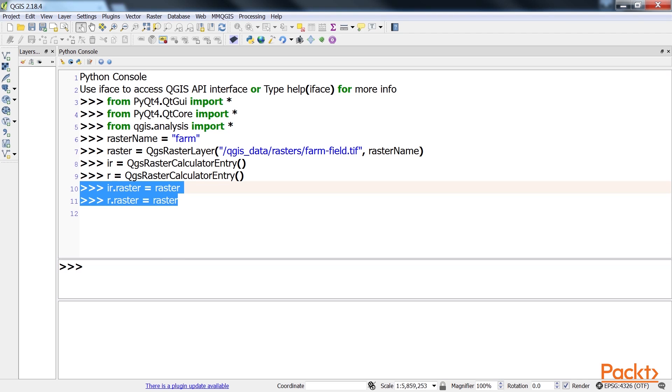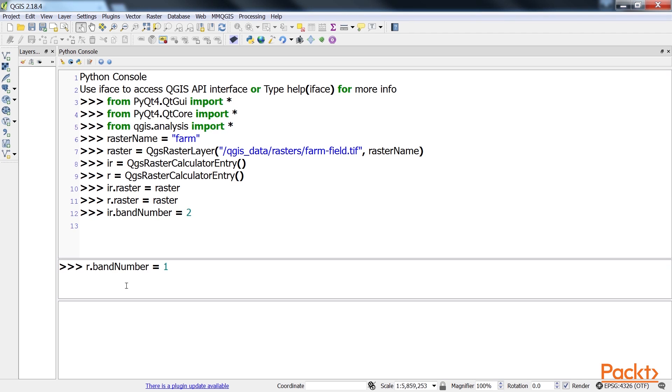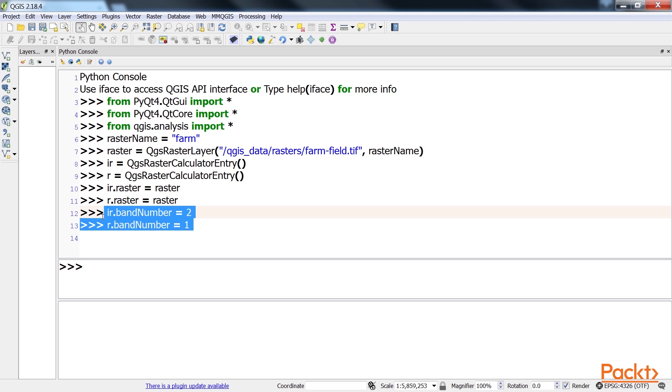We now select the appropriate band for each entry, so the calculator will use the data we need for the NDVI. The red and infrared band numbers are typically listed in the raster's metadata. This is the code.